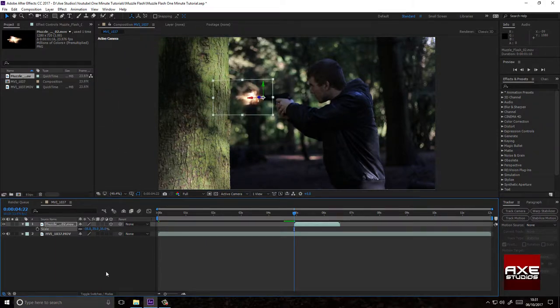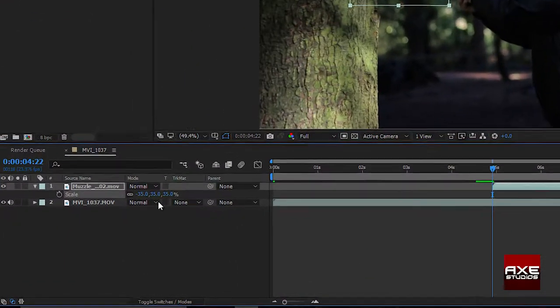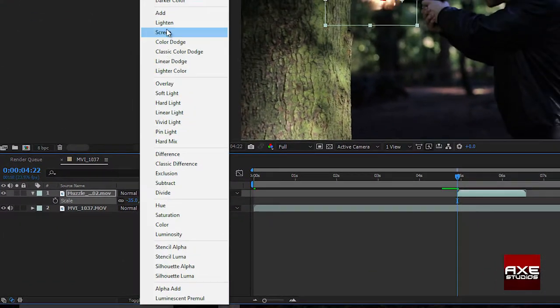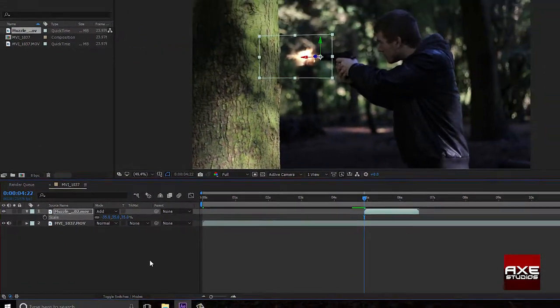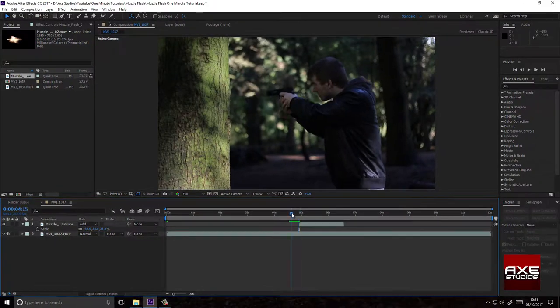Then change your blending mode to add, and there you have it.